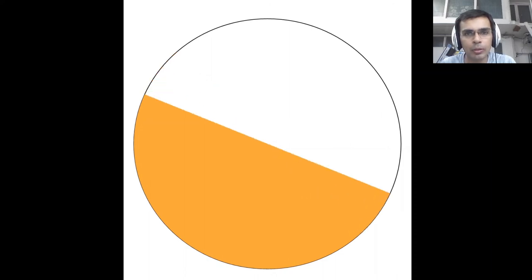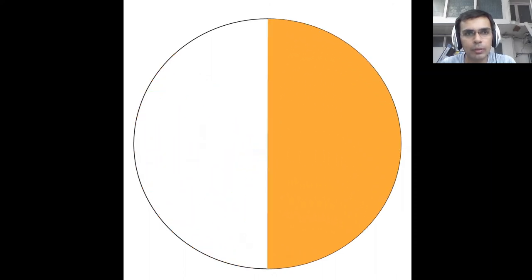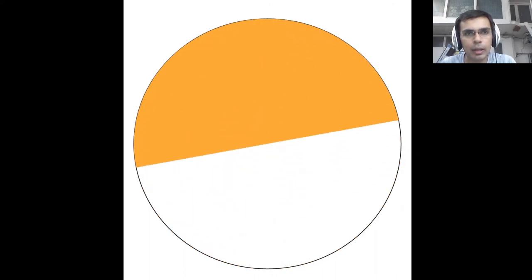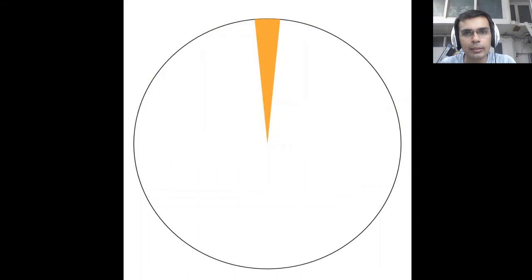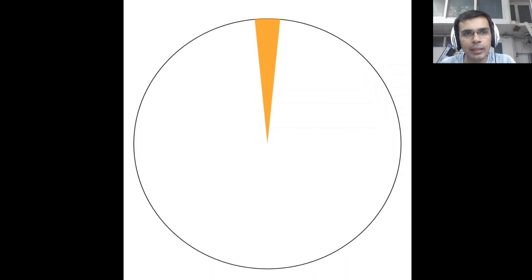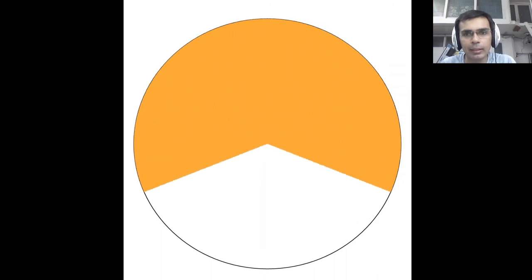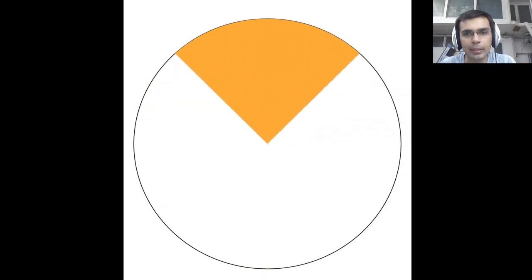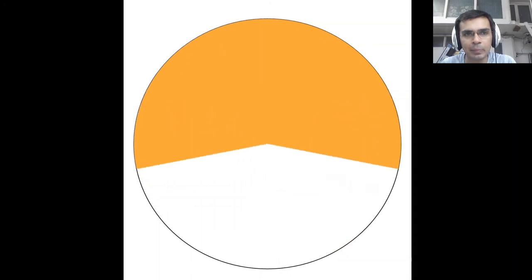Let me show you. And the last one is a sector. A sector is a region in the interior of the circle that has an arc on one side and radii on the other two sides. What we see here is a sector. This is a major sector and this is a minor sector.